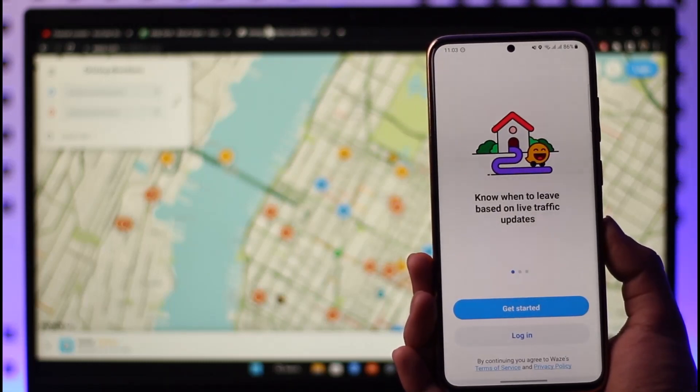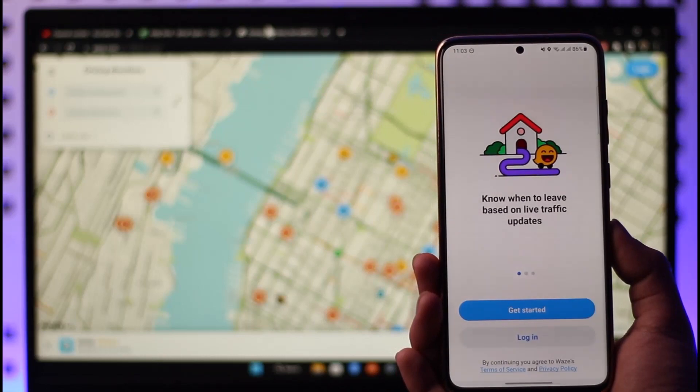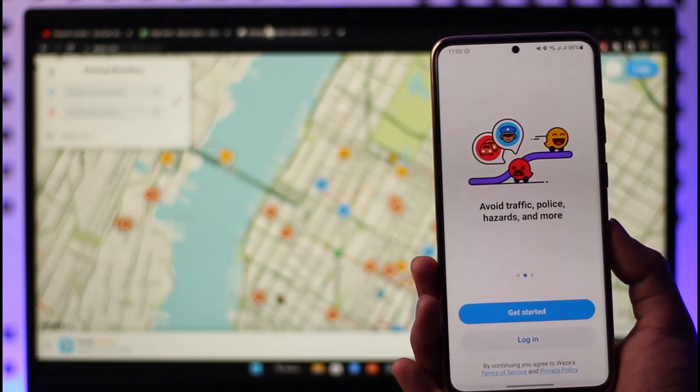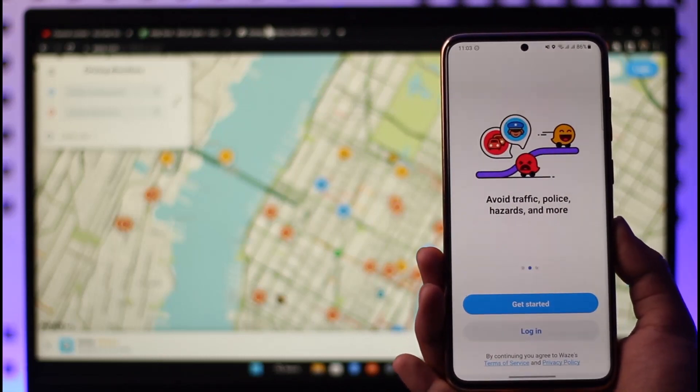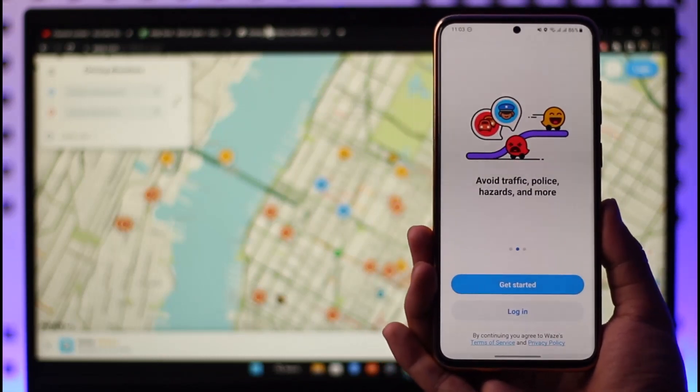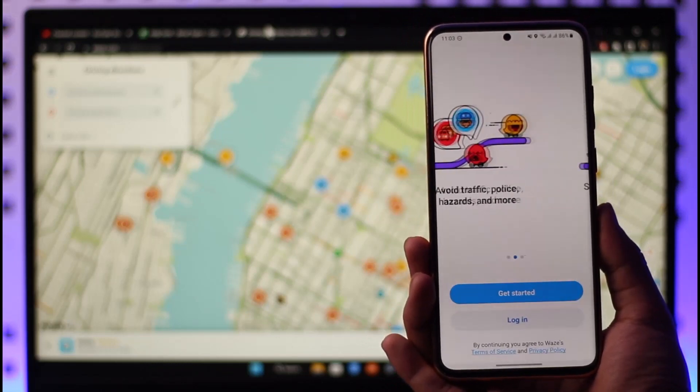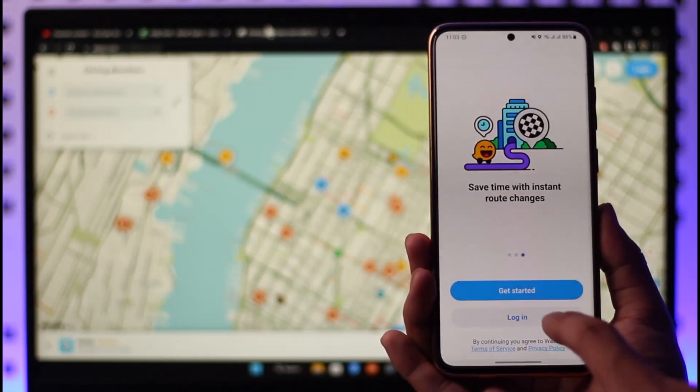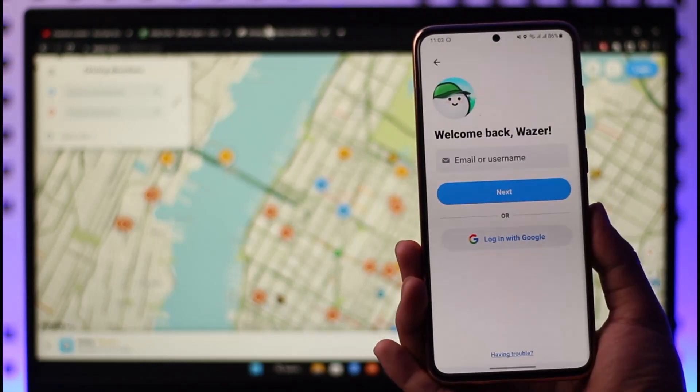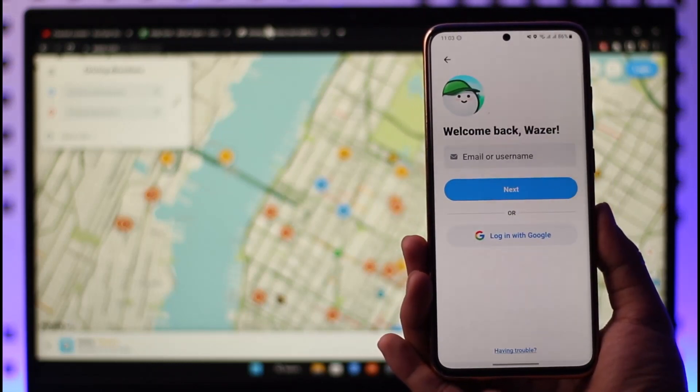Once you launch the Waze app, you're going to see this type of interface where you can see two options: Get Started and the Login button. Now in order to log in to our Waze account, all we have to do is just tap the Login button.